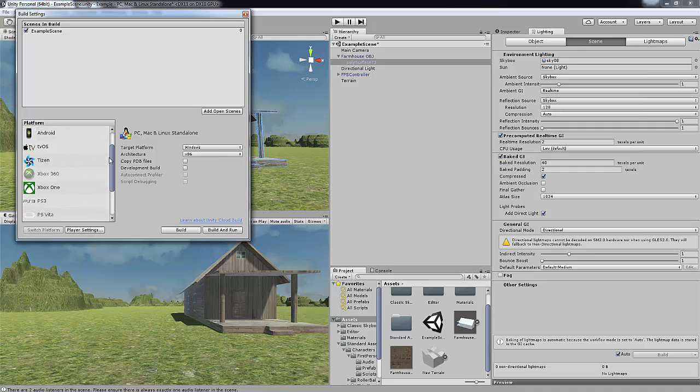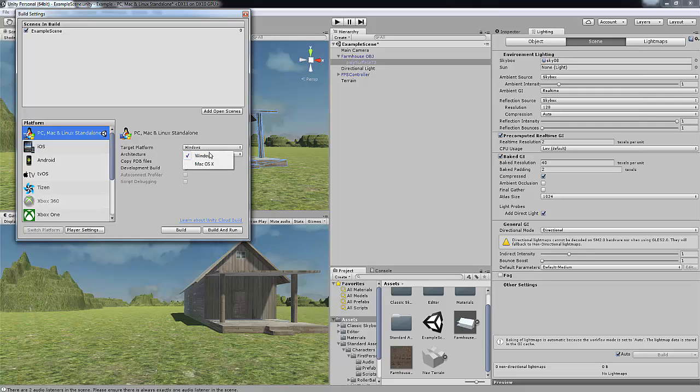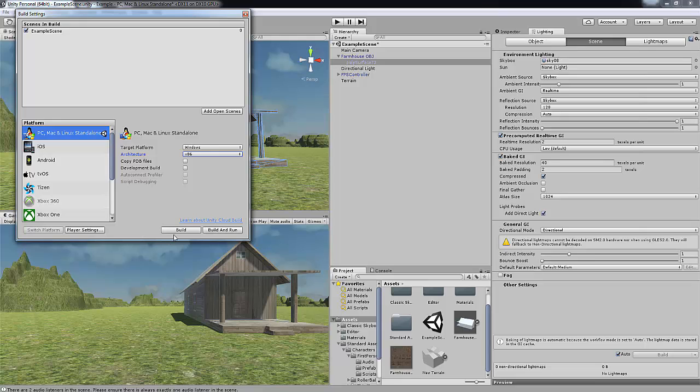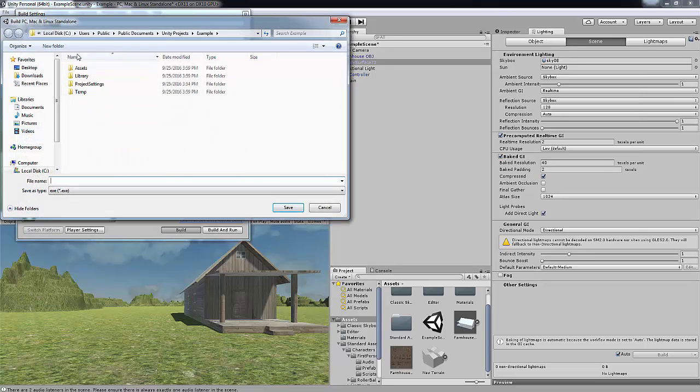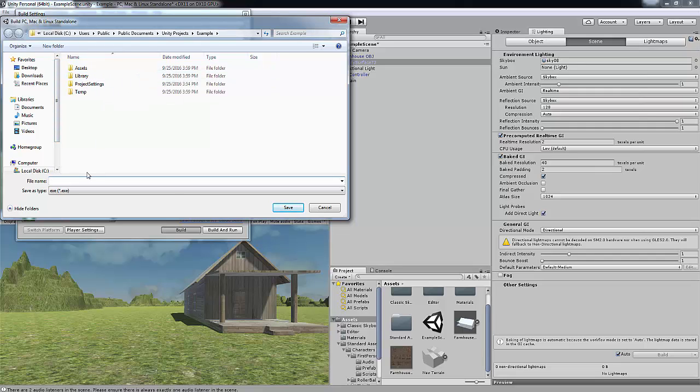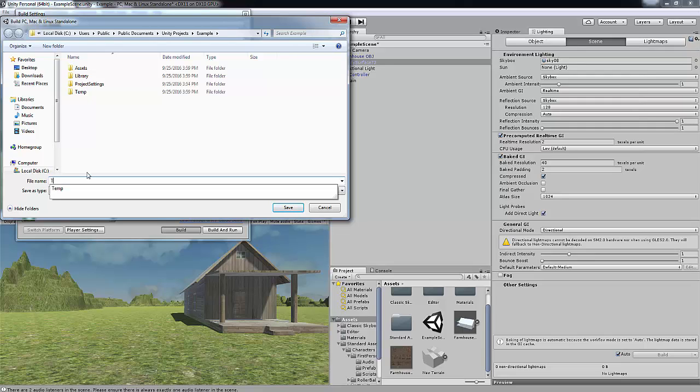And you can choose your platforms. We're just going to leave it as Windows PC. If you want to change it to mac, you can change it to mac, but I'm leaving it as windows at the moment. Leave the architecture as 86. Don't worry about any of these. And now we're going to press build. So now the whole game, and you want to save it. Save it as a .exe file. We're just going to save it as Tutorial Game.